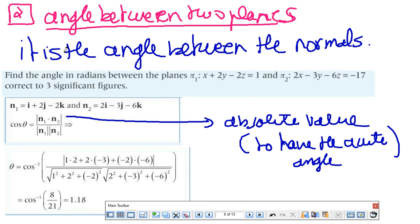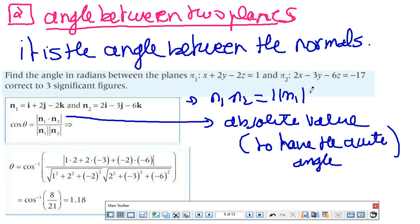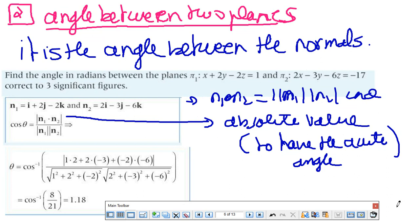Now the second case: the angle between two planes. To find the angle between two planes, it is the angle between their normals. For example, with two planes, the first normal is (1, 2, −1) and the second normal is (2, −3, −6). I use the dot product formula: the dot product equals the magnitude of N1 times the magnitude of N2 times cosine θ. I take the absolute value of the dot product to ensure the cosine is positive and the angle is acute — if cosine is negative, the angle would be obtuse. I use the calculator, applying the formula: dot product equals xx′ + yy′ + zz′ over the product of magnitudes, to get the angle.